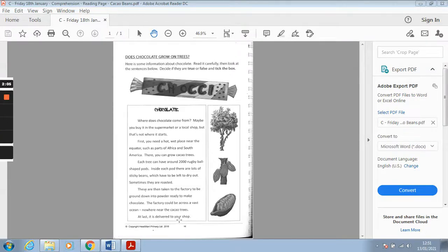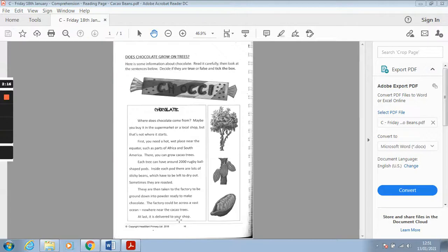Okay so that is talking about where chocolate originally comes from. We've learned lots about this in our history lessons and in our art and design lessons. We've really been looking at how to create chocolate and where it originally came from.